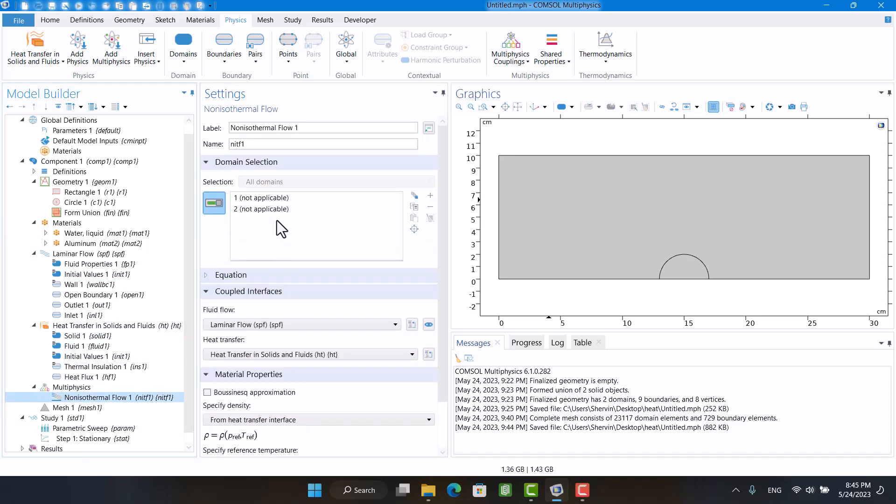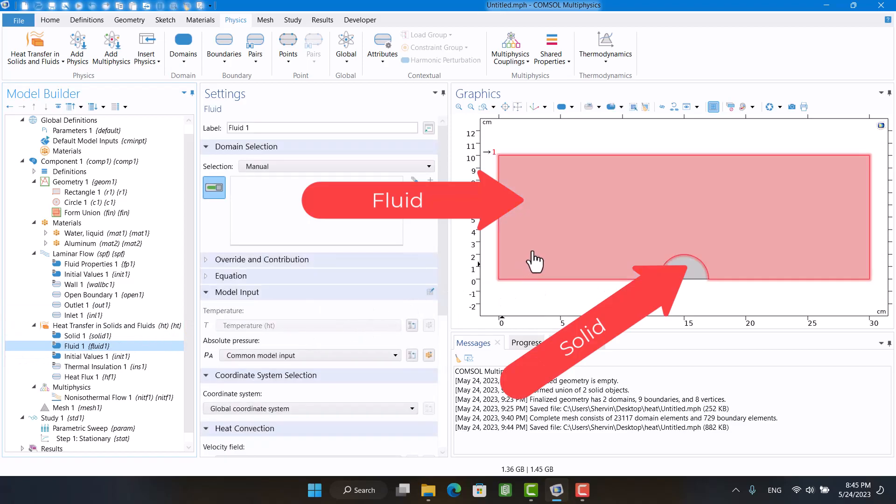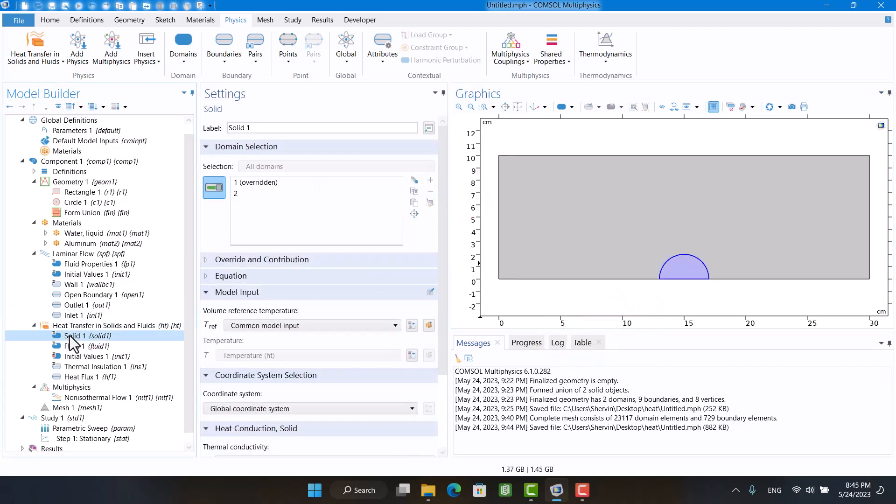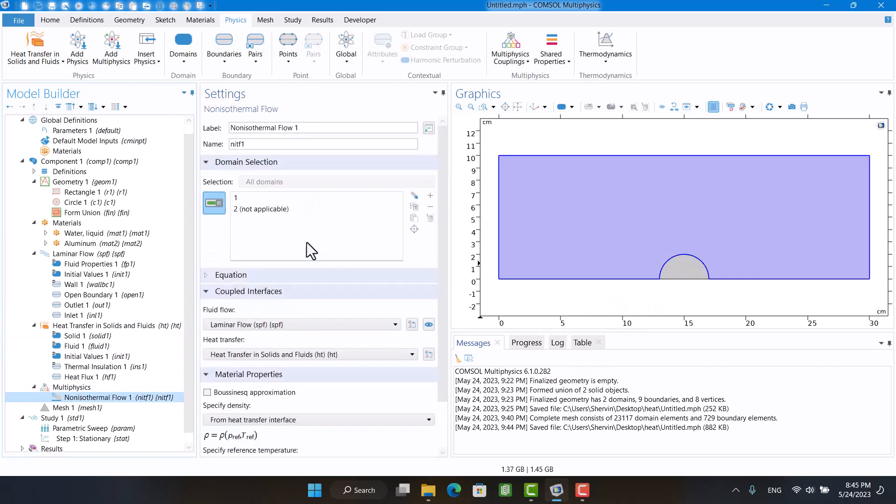Coupling is not applicable because I didn't define solid and fluid in heat transfer physics. Now we can see that domain 1 is coupled.